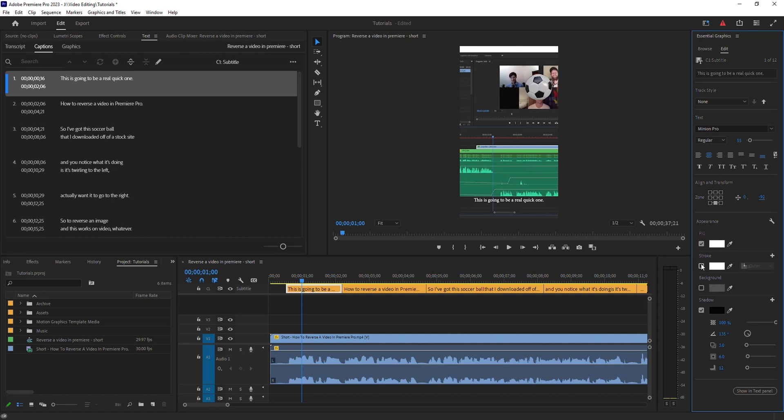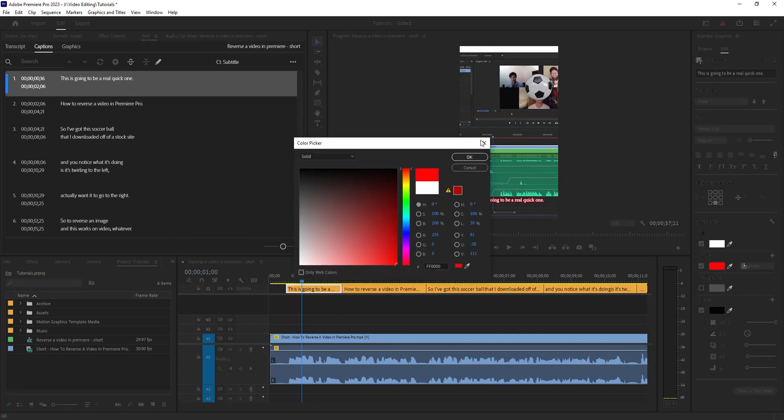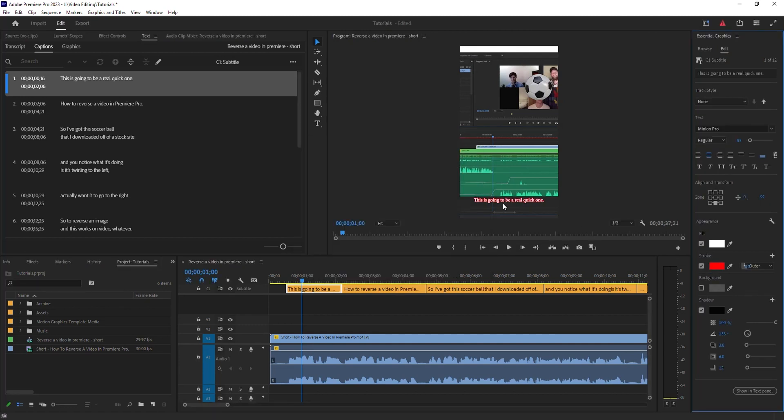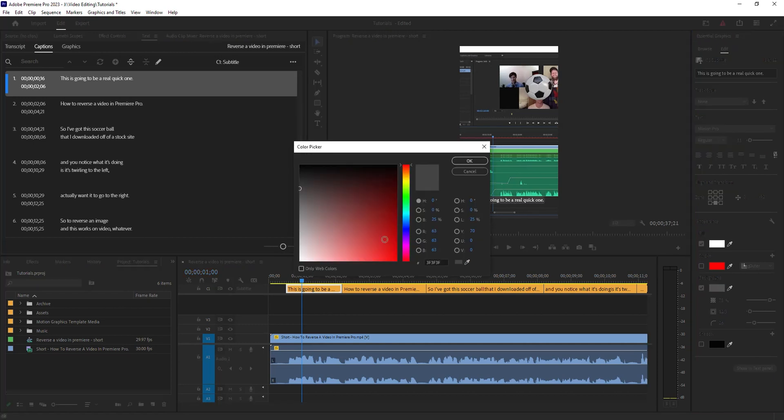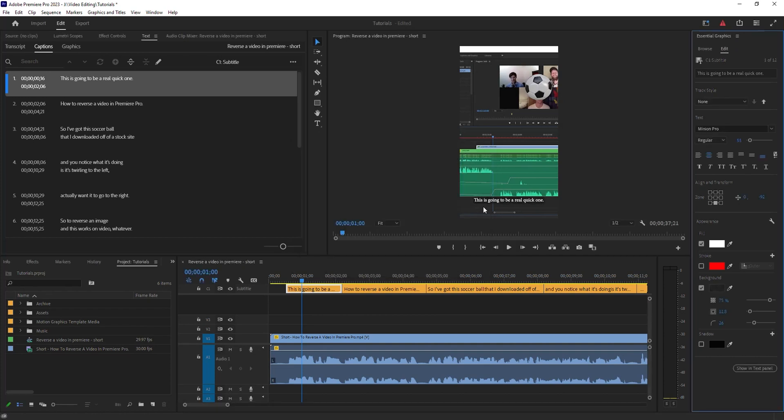You can do a stroke—maybe you want a red outline in that case. You can change the color of the font. I'm going to leave mine white. I am going to get rid of my shadow, but I'm going to do a little background here. You'll see this is a nice feature for captions—change it to black—and as you can see, it's making it easier to read with a bit of a black outline around it.